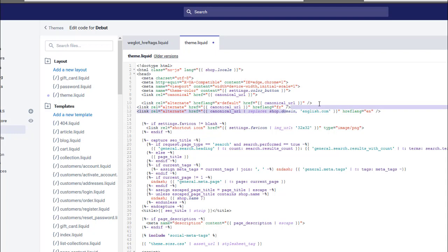And remember we want to keep the ex-default the same on all of them, because the key thing about hreflang tags is that they must be identical on each version of the page.